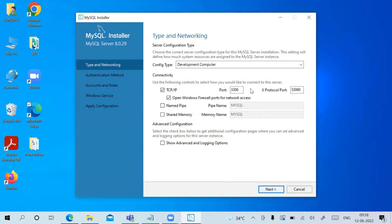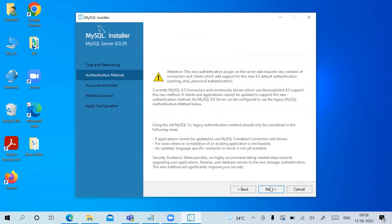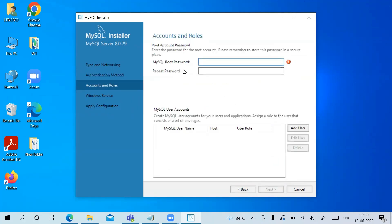I'm not making any changes to the type and networking — keeping the defaults. If you want to change the port number you can, but remember what you set. Click Next. For 'Use Strong Password Encryption for Authentication', click Next. Now you need to give the root password and repeat it — make sure you remember it and that the password is strong.